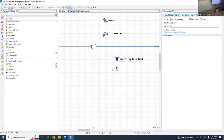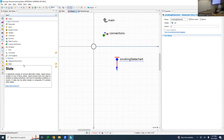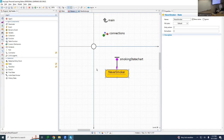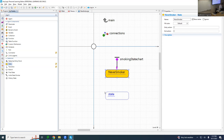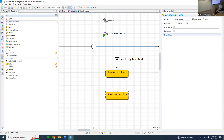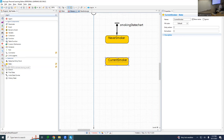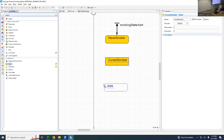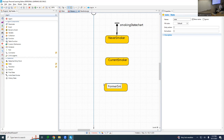Now we have a smoking state chart; we need to add the possible smoking states. We're going to drag in a state called 'Never Smoker', a state called 'Current Smoker', and a state called 'Former Smoker'.